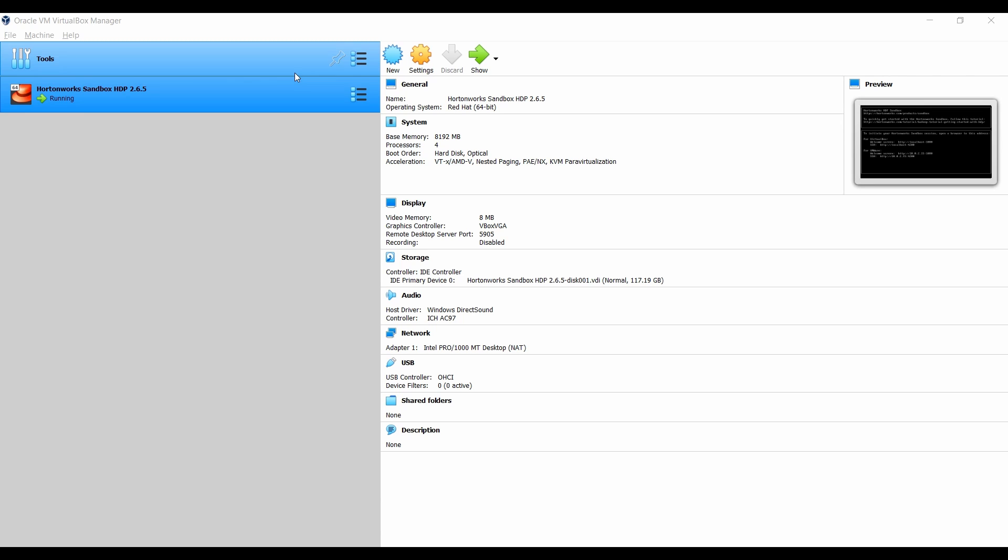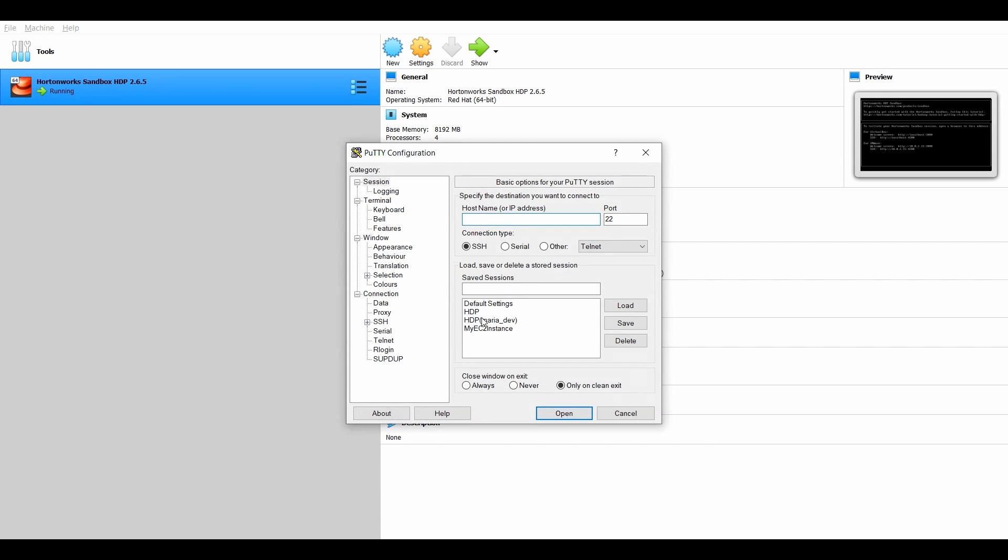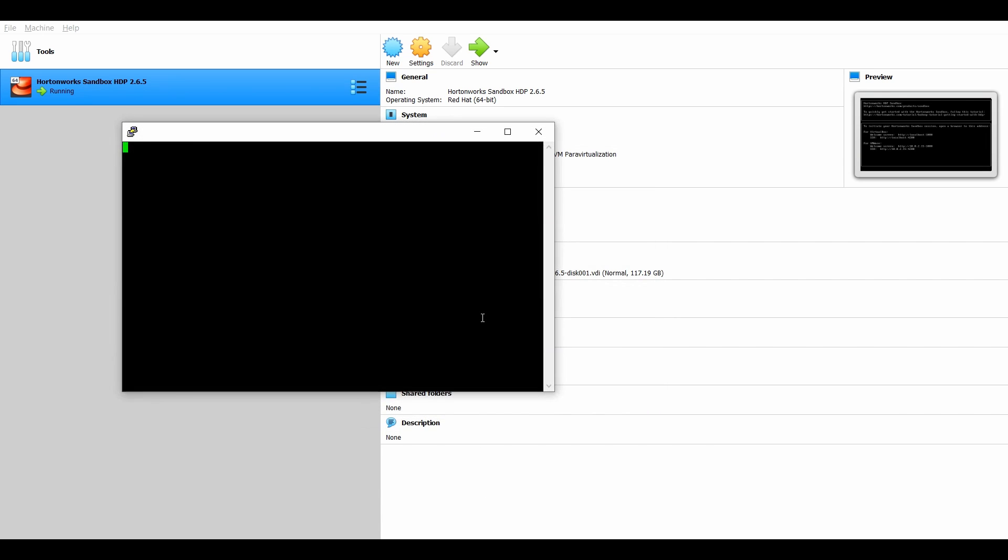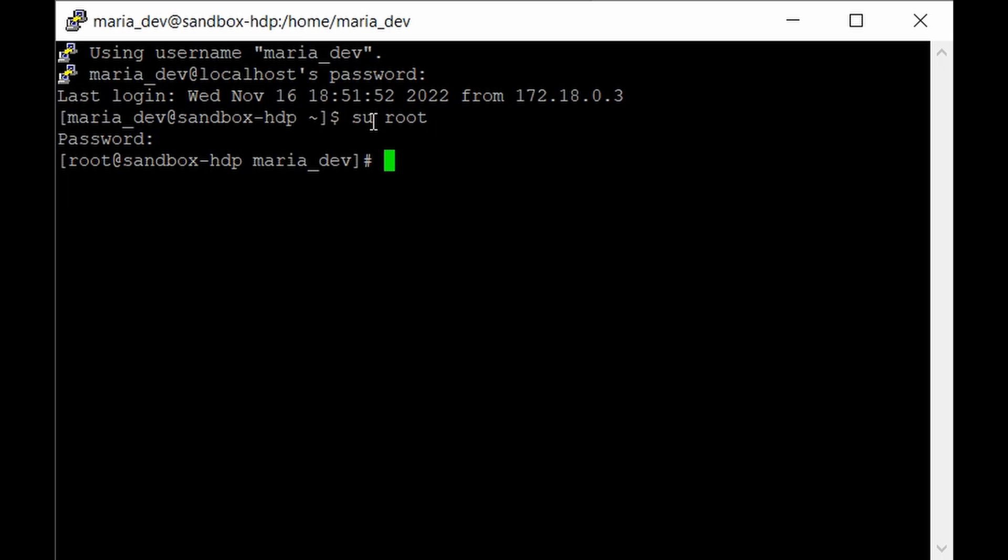For this lecture, I have already spun up the HDP sandbox and it's in a running condition. Open the PuTTY terminal and login as maria_dev. We have done this a million times, so I hope you remember the password. Once we're in, we'll log in as the root user to get all the privileges.